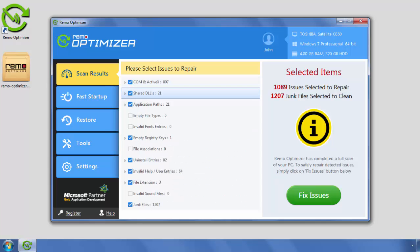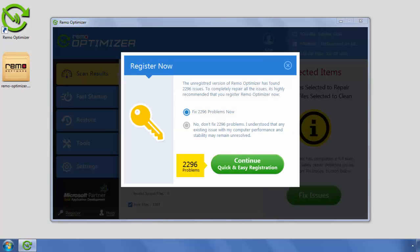Click on Fix Issues button. Now click on Continue button to register the software.